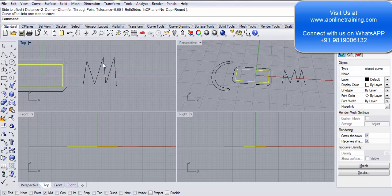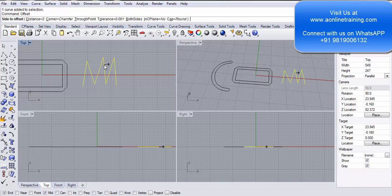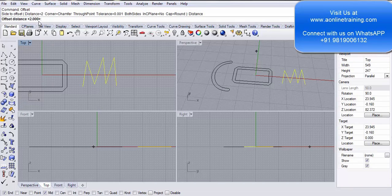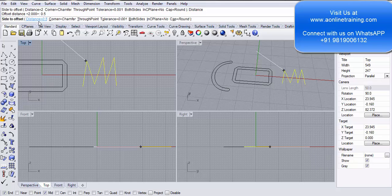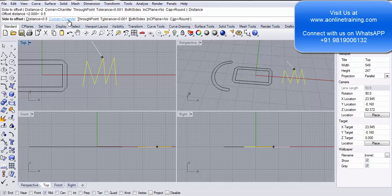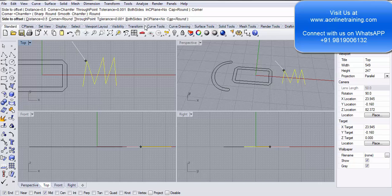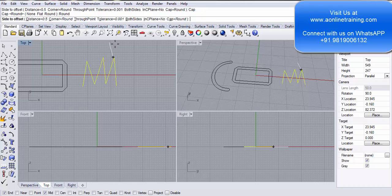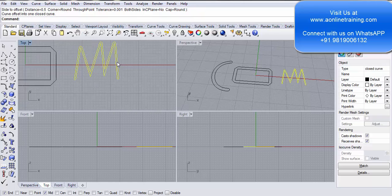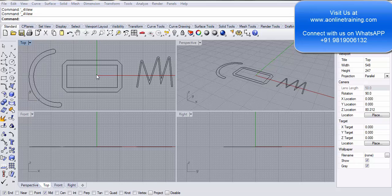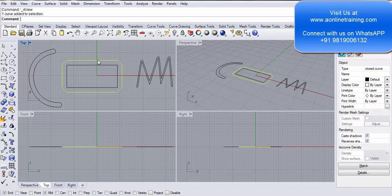Let's take another example with these lines. I write offset, this time at a distance of 0.5, Enter. For corners I select Round and Cap Round. I click and you see the offset being created is curved.